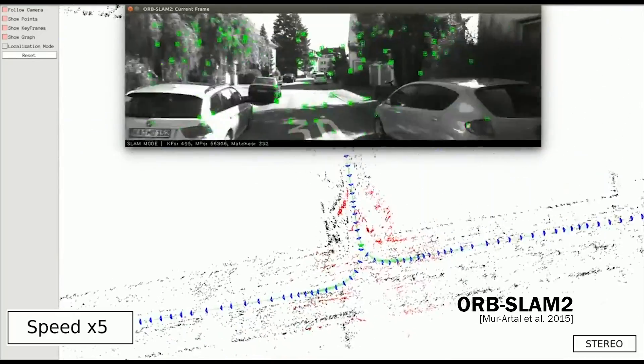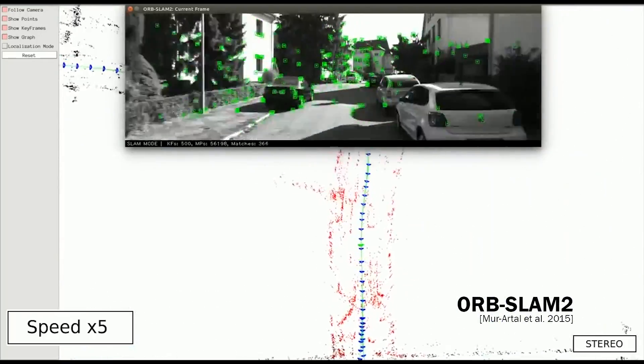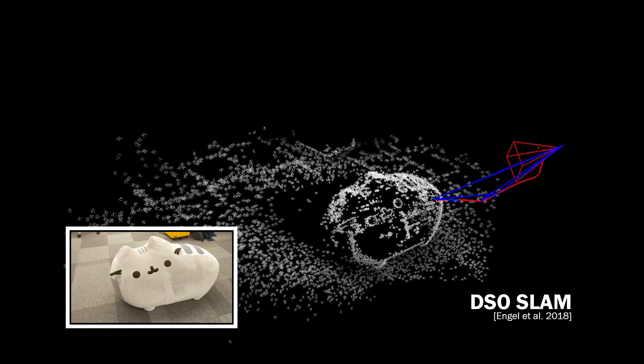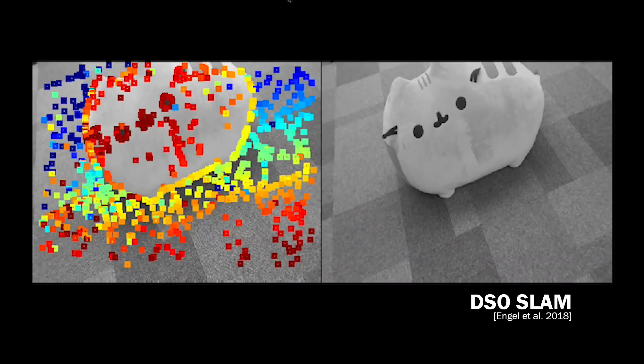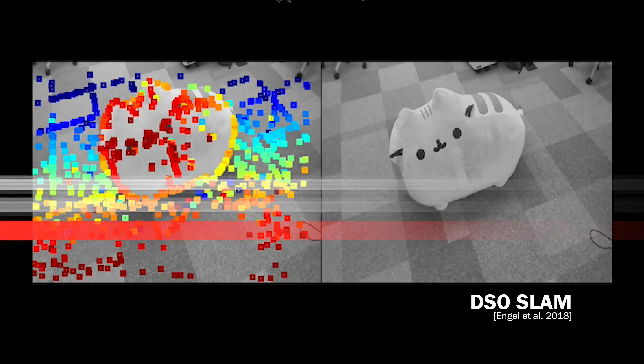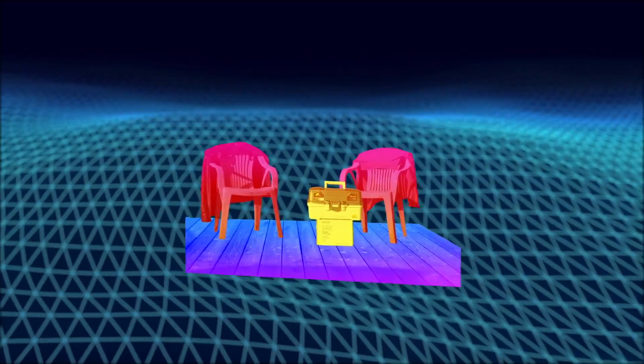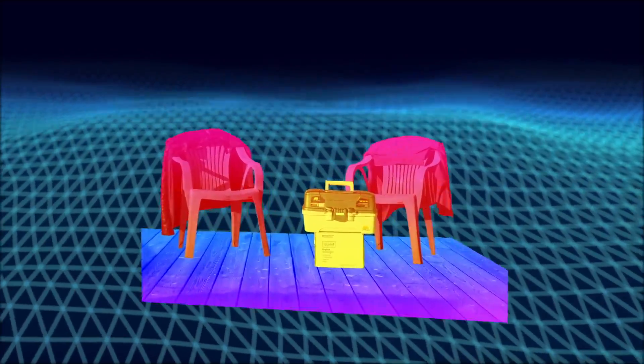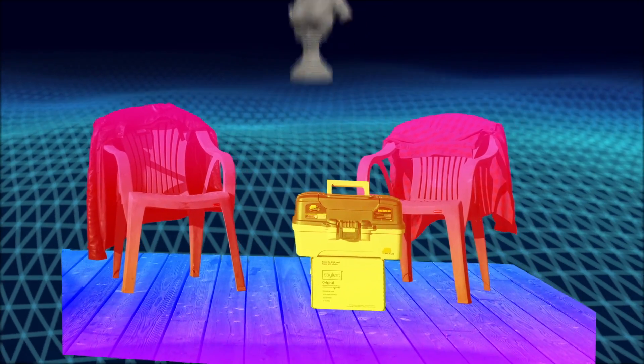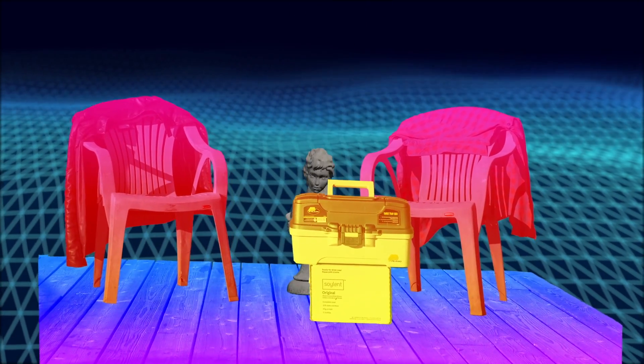These systems rely on SLAM reconstructions to track the 3D position of the camera. SLAM also tracks some 3D points, which gives us some information about how far away things are, but not enough. We need to know how far away every pixel is, otherwise we can't know when we should put virtual objects in front of the real ones and when we should put them behind.